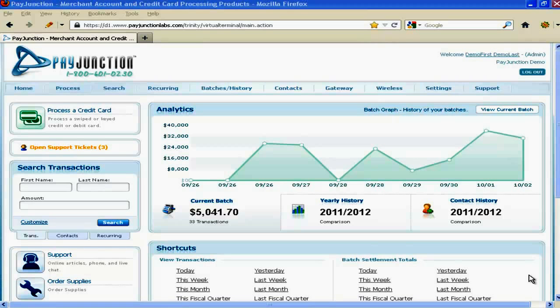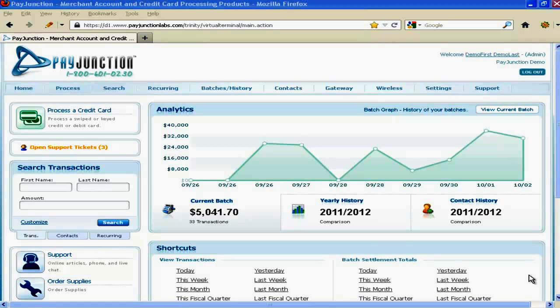Let me first tell you about the service. PayJunction is a unique, secure, online, paperless credit payment processing application. The first thing everyone instinctively does is think of this as just a merchant account, and that is incorrect. That is a mistake because, as you can see just from the dashboard, it's so much more advanced than just a basic merchant account.